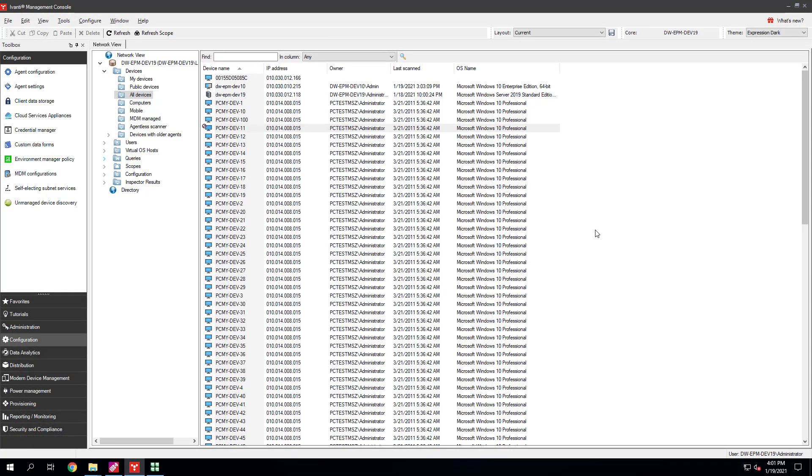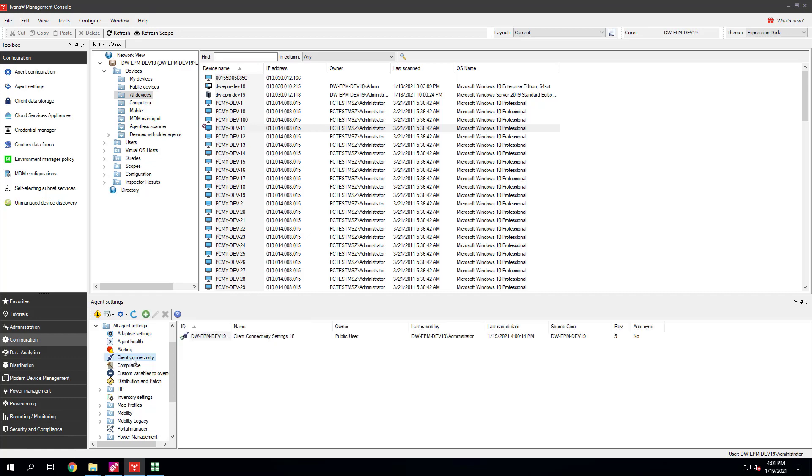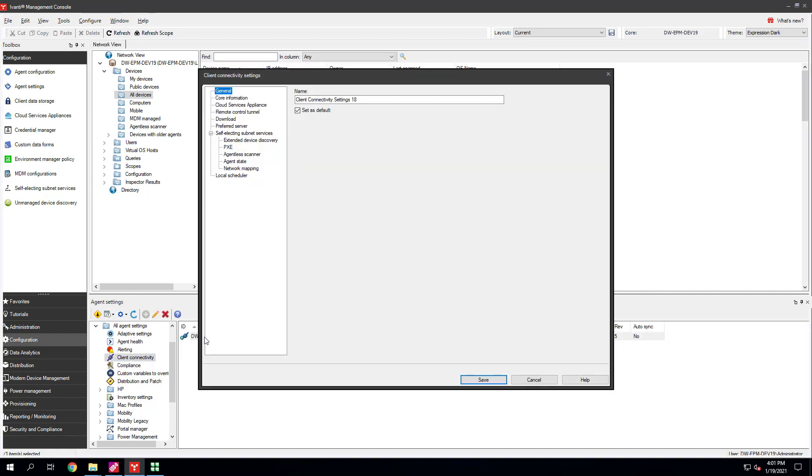First, let's enable Pixie Service Support on clients so if Self-Electing Subnet Services elects them, they can act as Pixie Servers. Click Configuration, Agent Settings. Under All Agent Settings, Client Connectivity, double-click your default client connectivity agent setting. Click Self-Electing Subnet Services, Pixie, and select Enable Pixie Service. Click Save.